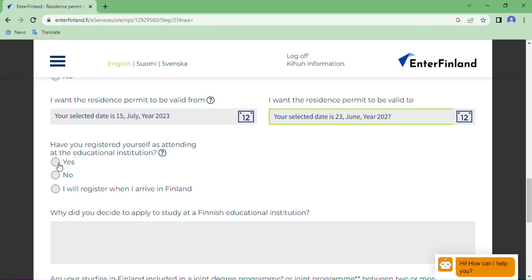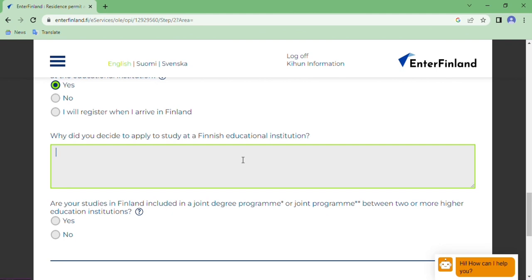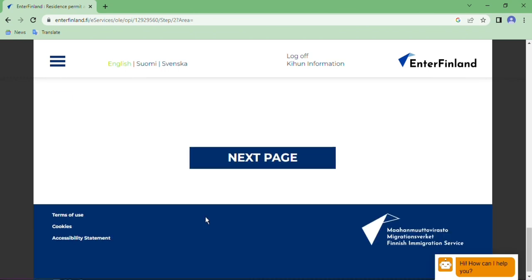Have you registered as attending an educational institution? Yes, since we have already paid tuition fee and registered, click Yes. Why did you decide to study at a Finnish institution? You can write something like 'Quality education in Finland — I like to study at a Finnish educational institution.' Are your studies part of a joint program between two or more higher educational institutions? Obviously not, so click No. Then click Next.